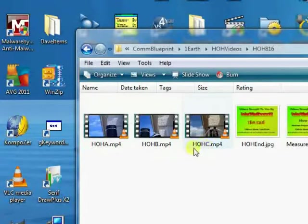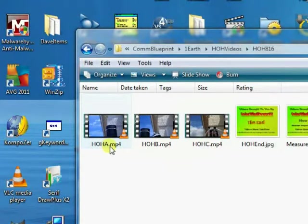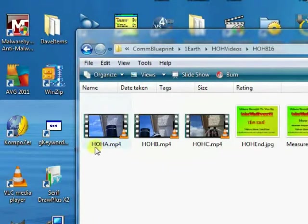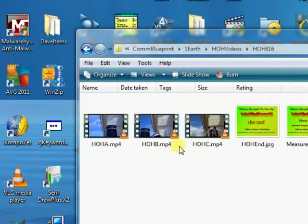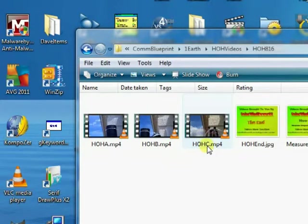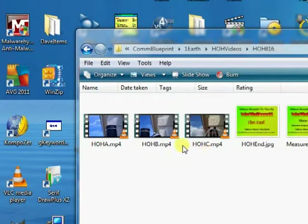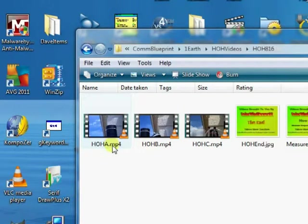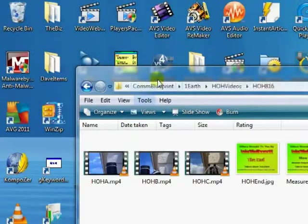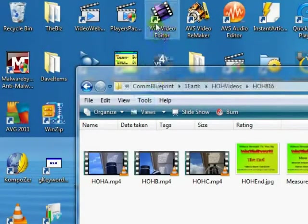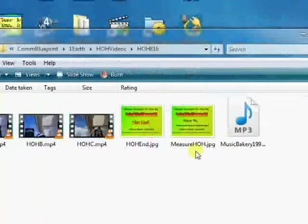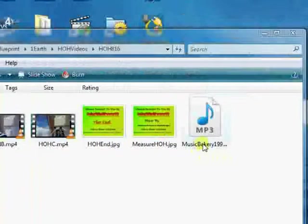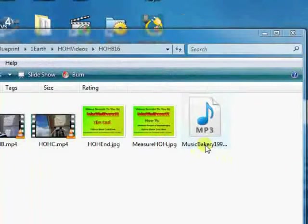When I output them, they'll have an underscore with numbers 1, 2, and 3, so it'll be HOH A_1, A_2, A_3, and the same for B and C. Then I'll mark on a sheet of paper which ones I want to keep for the final video, and pull them into Video Editor along with the leaderboards and a little music slug I got from Music Bakery.